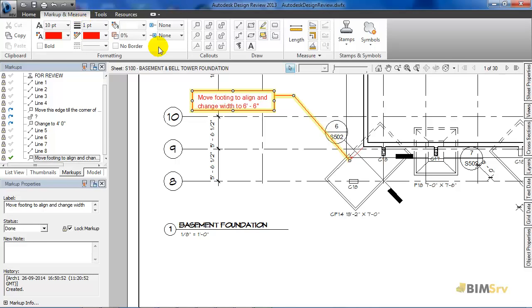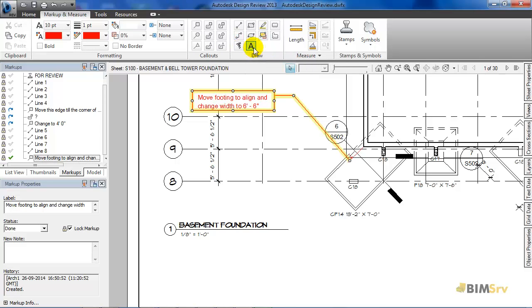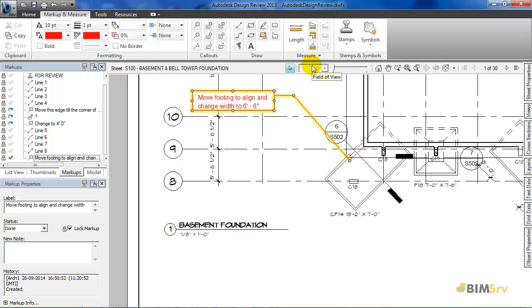Here, I have multiple options like callouts, drawing with freehand, highlighting a portion and even stamping the sheet. I can even measure the length or area as well.